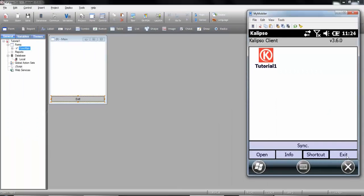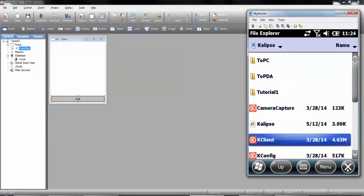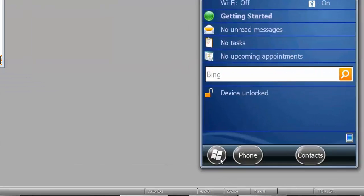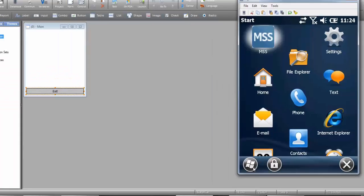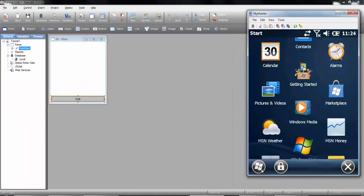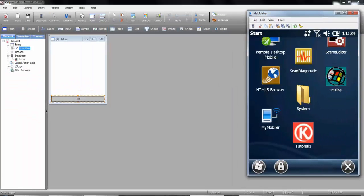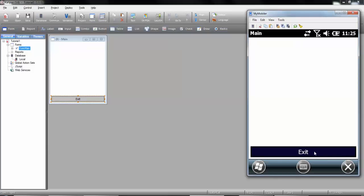Let's close it and let's check out the start menu. Here's our application. Let's open it. And everything working as expected. If we press exit, the application closes.